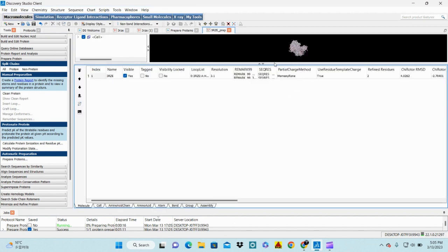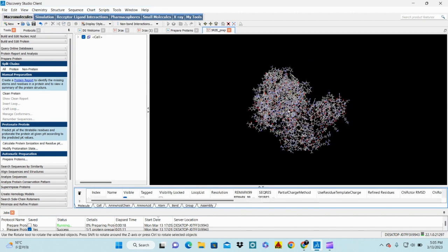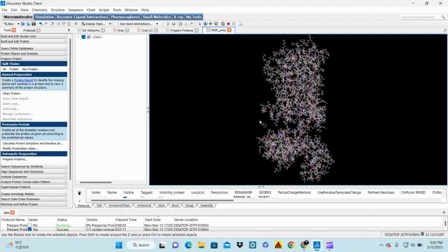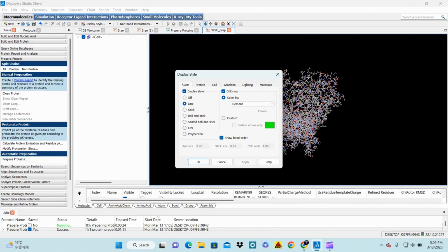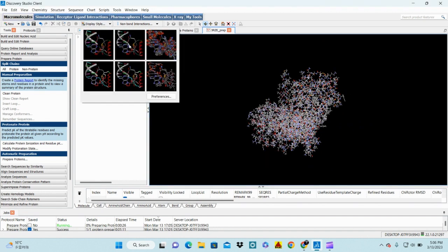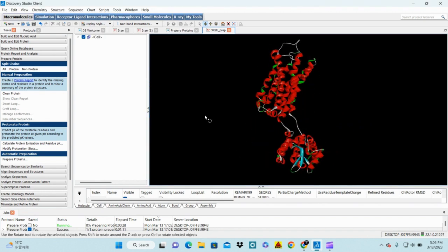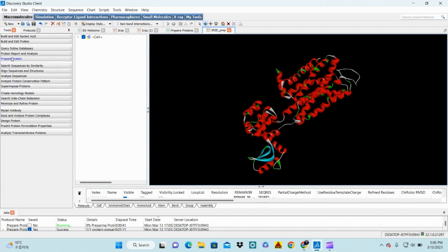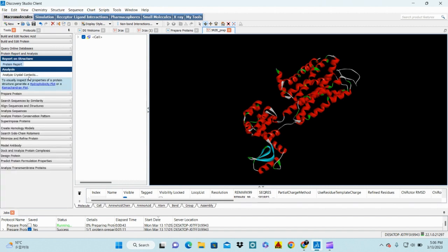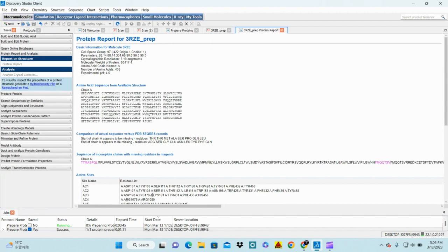When you click on Review Result, you will see the prepared protein structure. You can change its display style by clicking on Display Style and choosing whichever you prefer. Now check again whether your protein structure has any bad or distorted sequences by clicking on your protein and then checking the Protein Report.